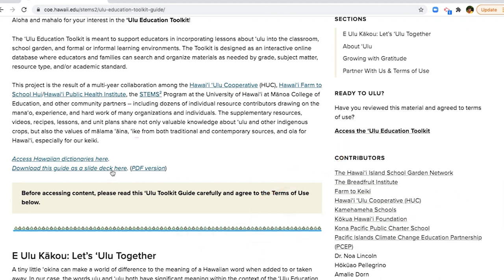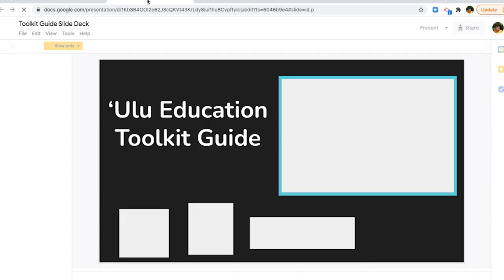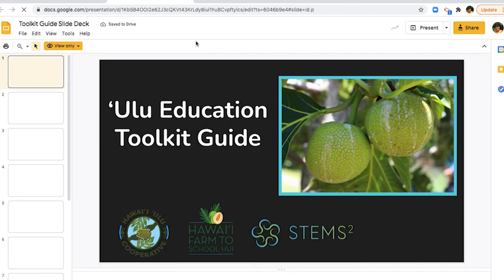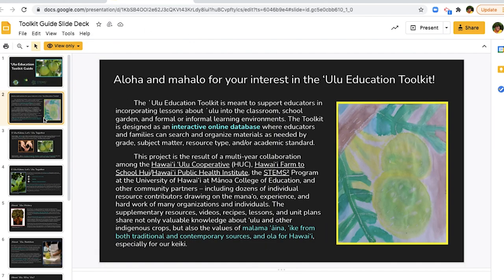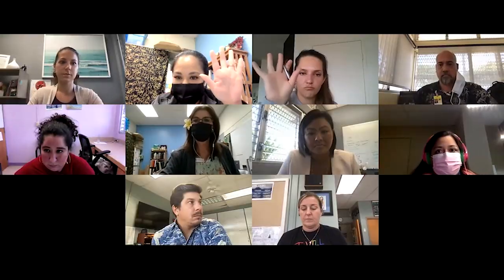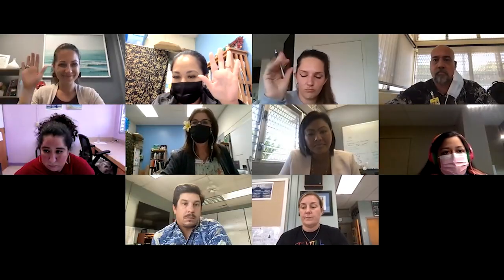The guide may also be accessed in a downloadable slide deck version. This version may be useful for sharing the toolkit with other teachers and administrators.